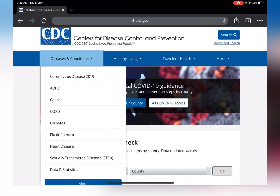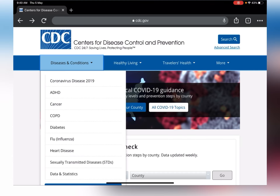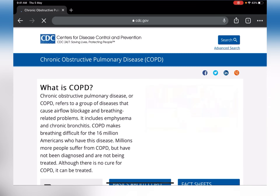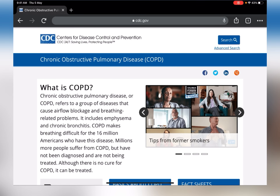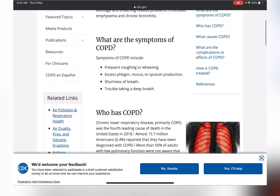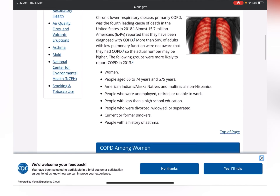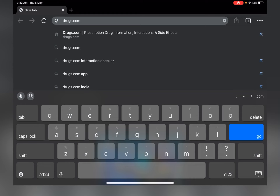At the CDC site, you can know a lot more about diseases and conditions, healthy living guides, and a lot more. For example, I am clicking on COPD. You can see here: what is COPD, symptoms of COPD, who has COPD, COPD amongst women, and a lot more. So again, I found it a very useful site.